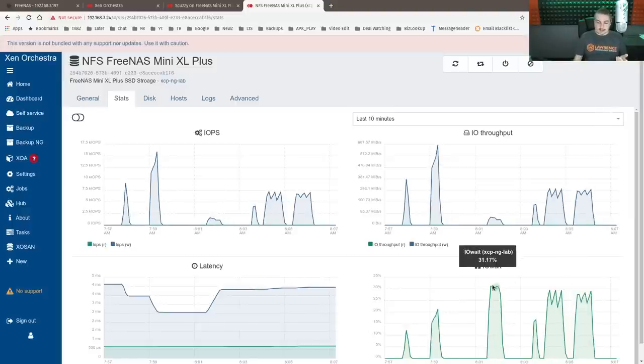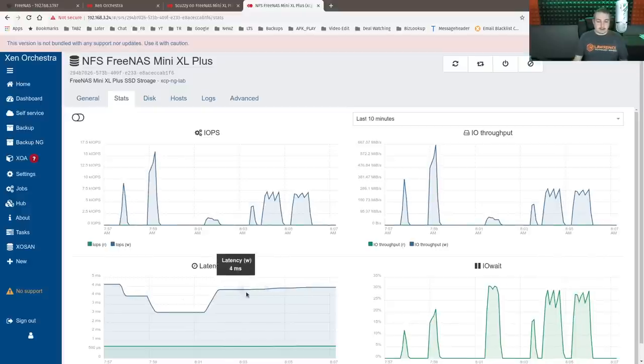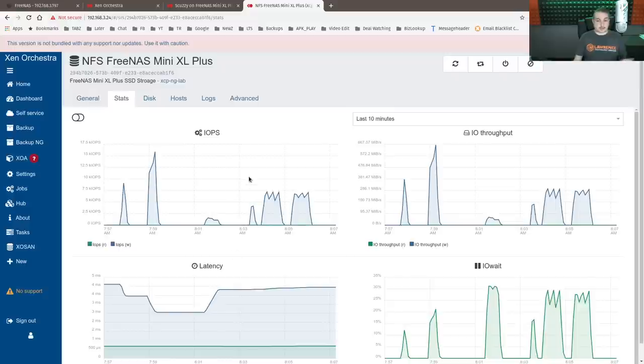Then we have the IO wait time, which is how long were we waiting for the IO? And then we have the latency here. So these are all the different factors. That's why these stats are here.